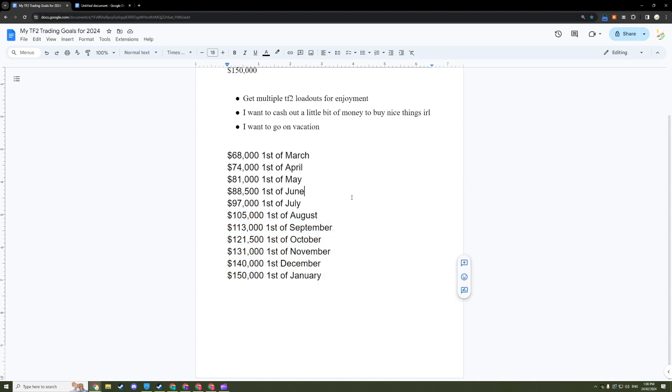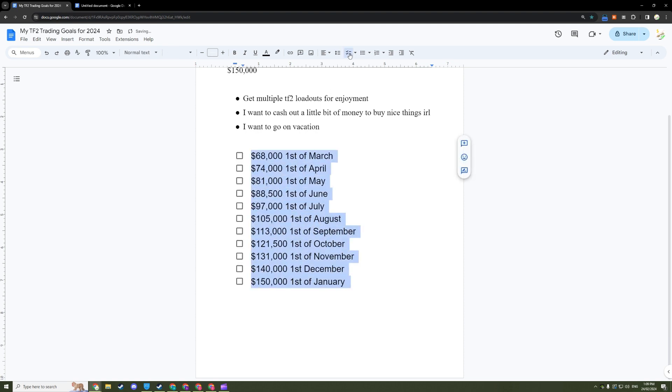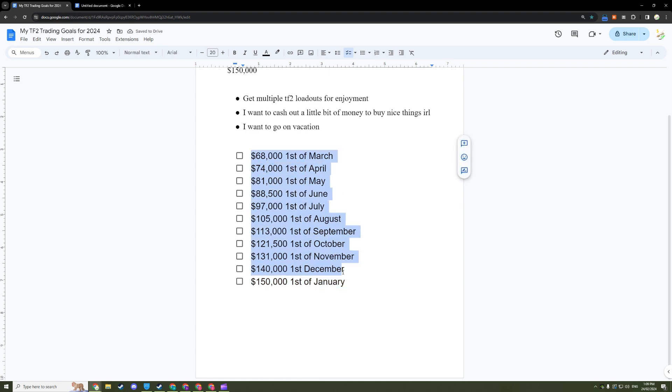All right, so now that you have all the information ready, put it onto a checklist by highlighting everything, click the checklist button up here. And also do this for the same for your piece of paper. Write all the milestones, put a checklist next to it, and then stick it onto your wall.